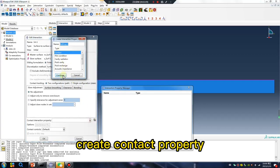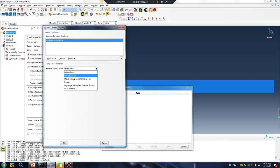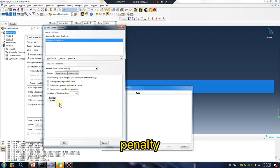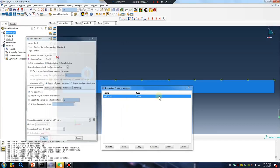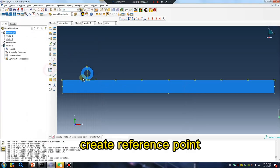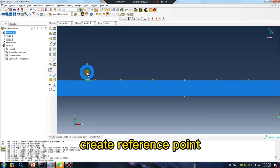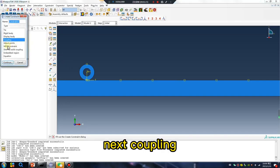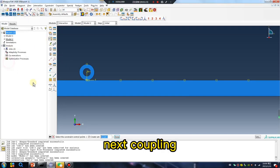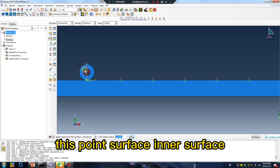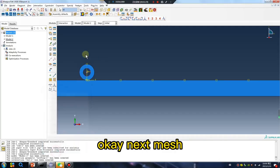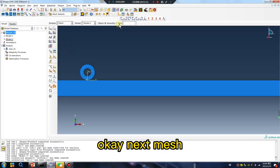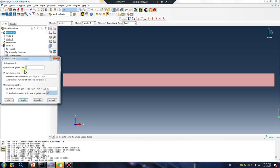Contact property, penalty. Okay, create reference point, next, coupling, this point surface, inner surface. Okay, next, mesh, mesh to.